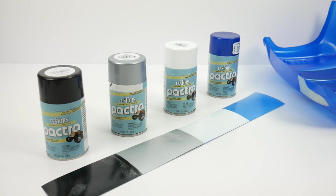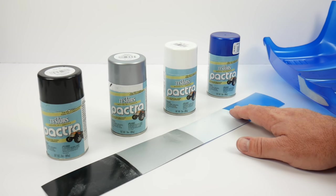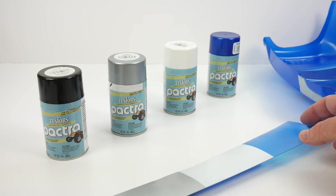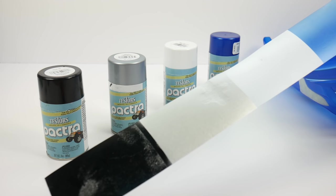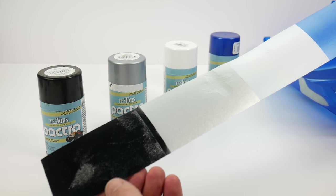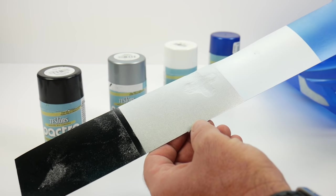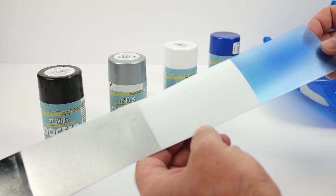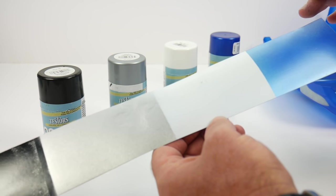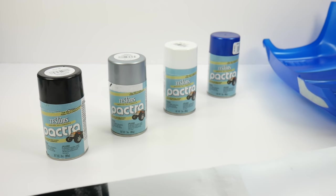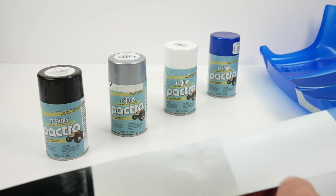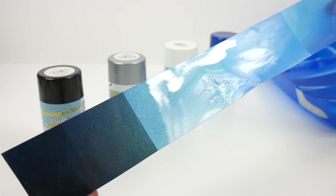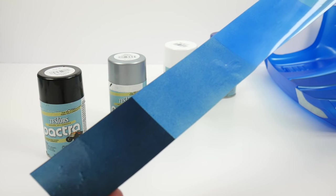We applied three coats of that metallic blue to the body, and I made a test strip so you can see the flexibility of the Pactra metallic paints. This is the backside. I've painted it with a black backer, a silver backer, a white backer, and this is just the clear one with just the blue. With this I put two coats of blue, and on the body I did three coats.